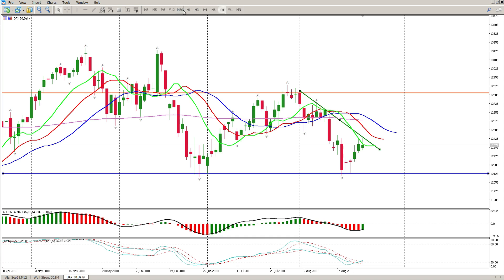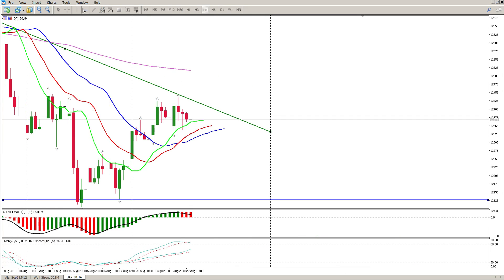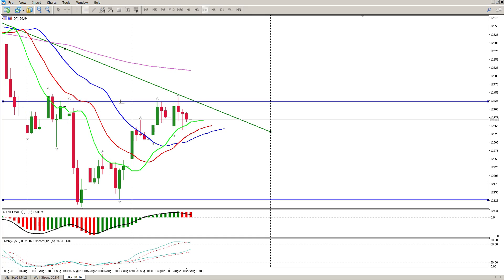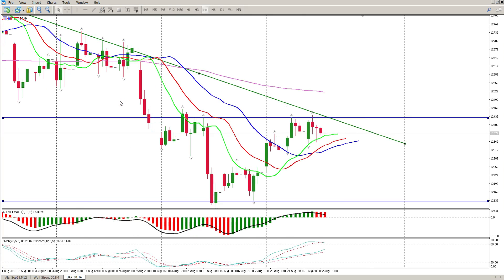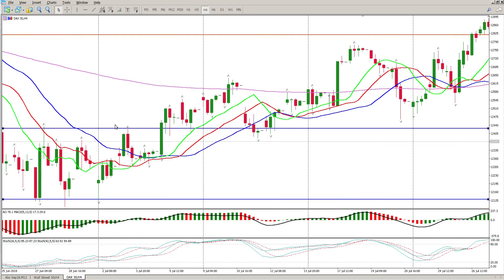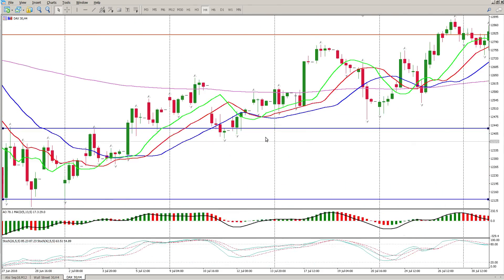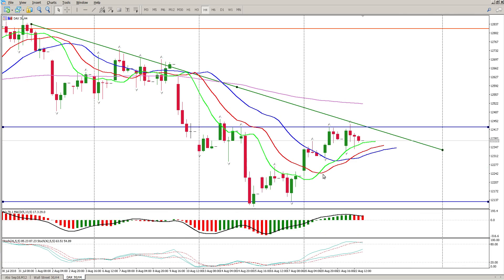Let's have a look at the 4-hour chart. This level where we bounced off here is a fairly significant level — I pointed this out yesterday — because you can see all the interaction over the last year at this level. It's a fairly significant level sitting at 12427.